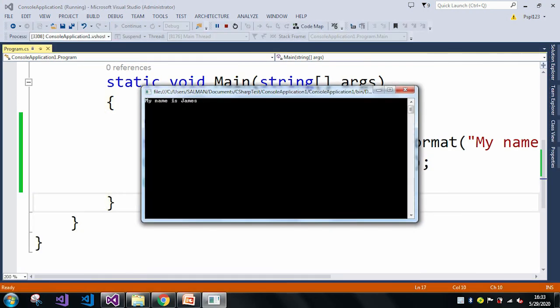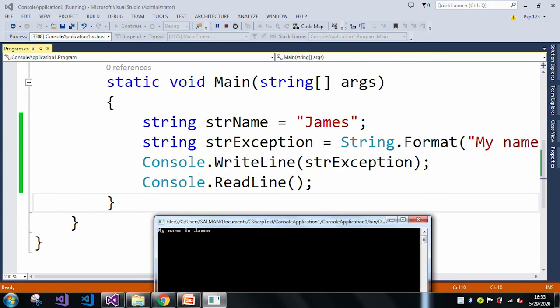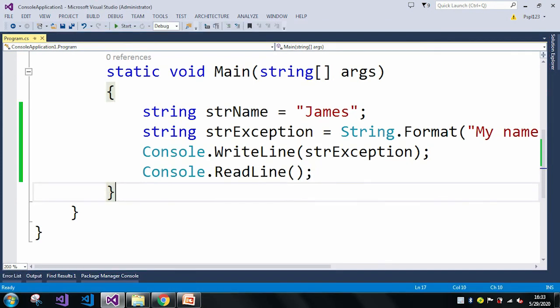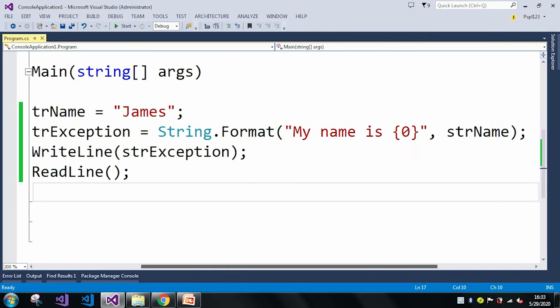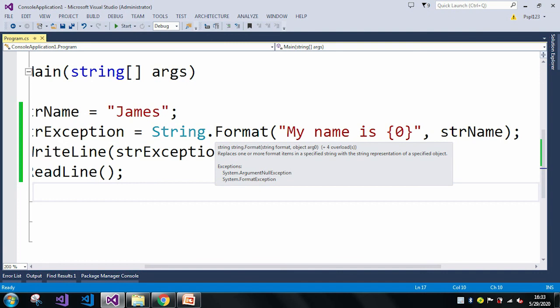Now you can see we got the output. These FormatException errors are not coming while compiling or while building the program — these errors occur at runtime. So we just need to take care of these things and check whether we are passing the correct number of parameters or not. This was just an example; in many real scenarios the situation can be different. Thank you.